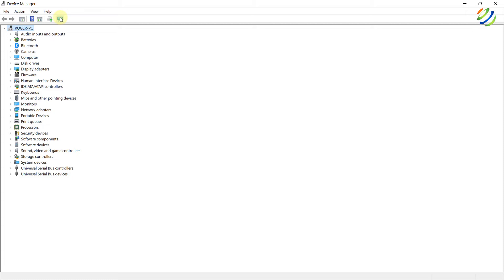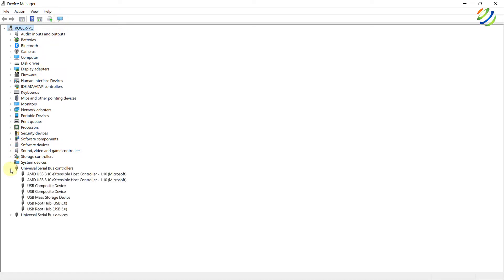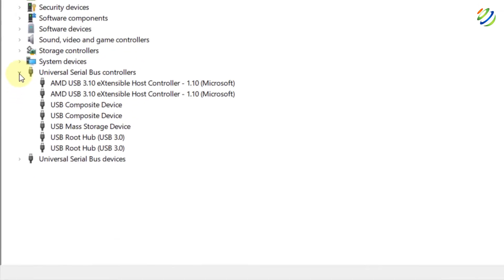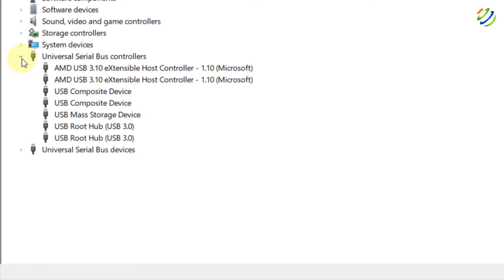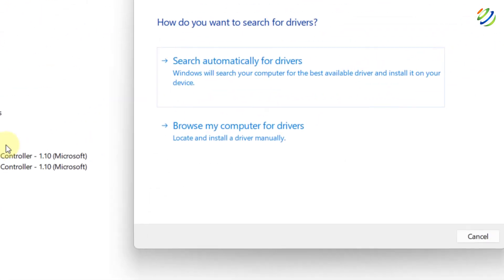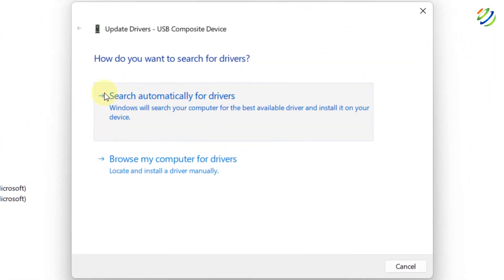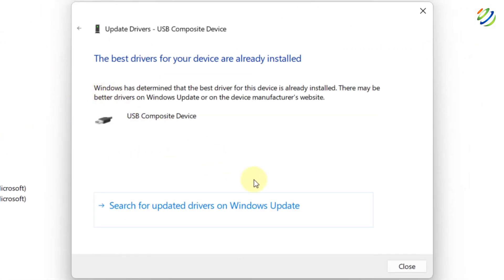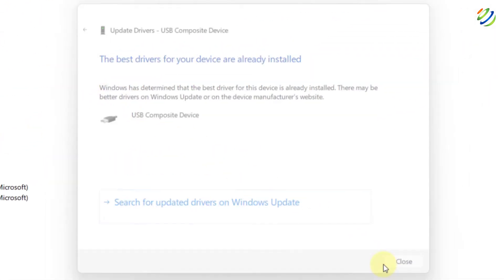Now, as we are into device manager, what I'll do now, I'll update the drivers because this can also solve the problem. So, open your serial bus controller and from here, USB composite device. Right click on it and update this driver. Search automatically. I am done with this one.